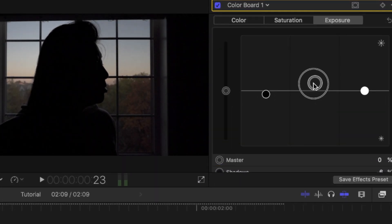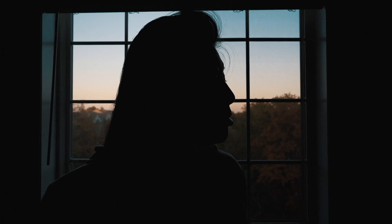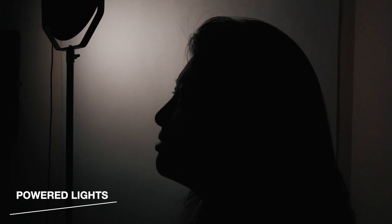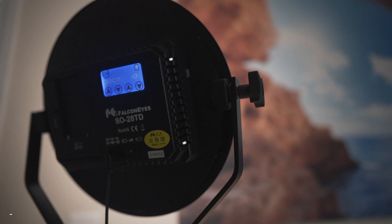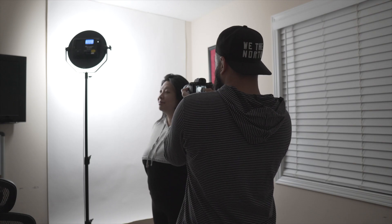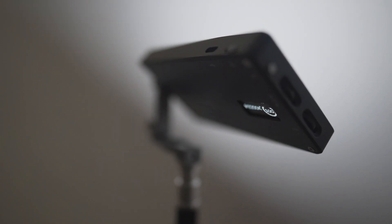Then color grade it to get that final look that you want. You can also create the silhouette effect using your own light source — I'll be using these Falcon Eyes lights to light up the backdrop. You can use any type of light you have; the brighter you can get with it, the better.